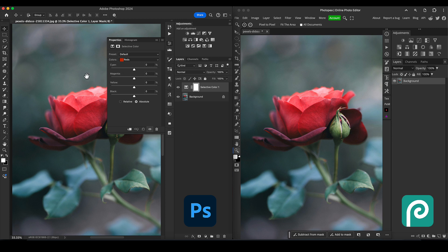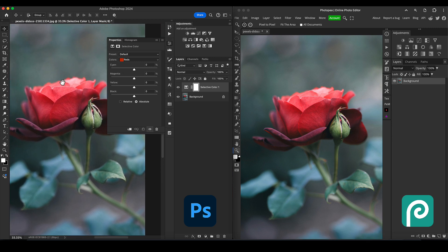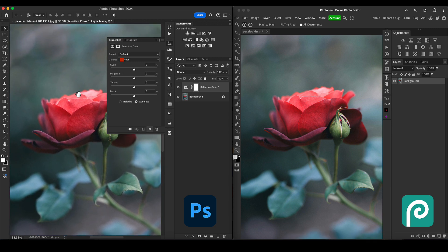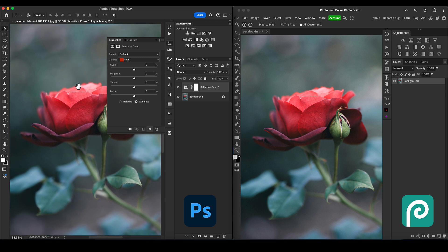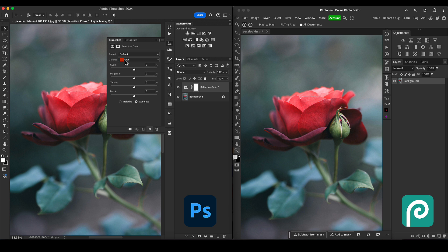Now I've got selective color up. This should work the same in Photopea as well, which we'll come to in a second. We're going to tell it to choose the reds, which it defaults to anyway, so it's going to try and only affect what it thinks are red tones in the image. I'm going to make sure the absolute mode is clicked, which means it's going to have a stronger influence.